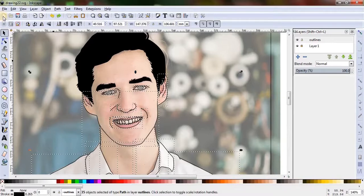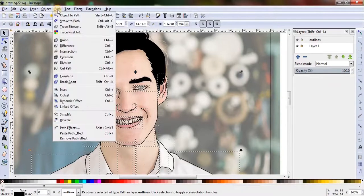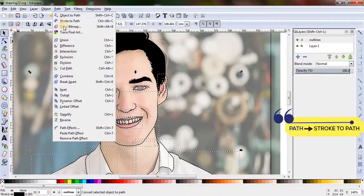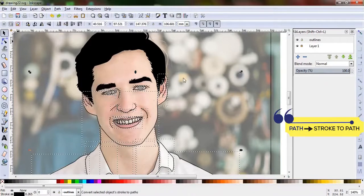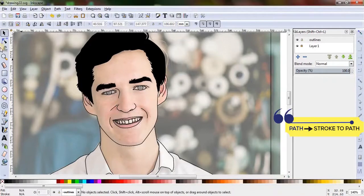Now the outlines being selected, let's go to Path and click on Stroke to Path. This will convert the strokes to path.